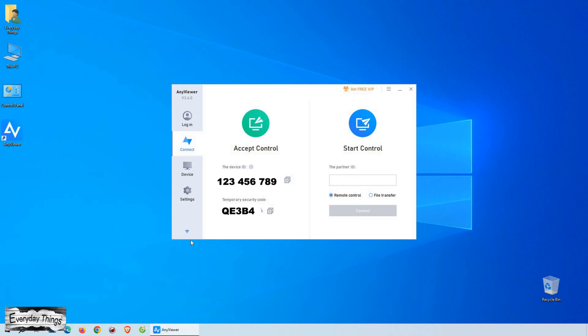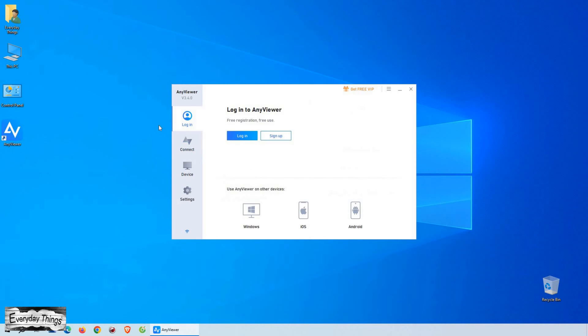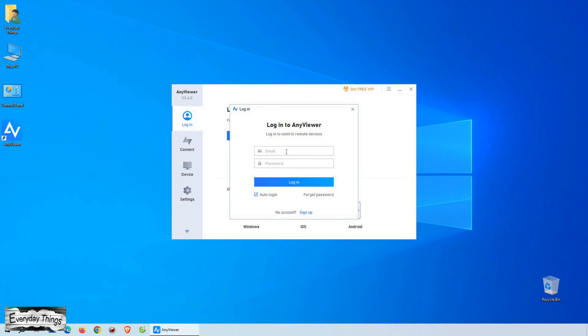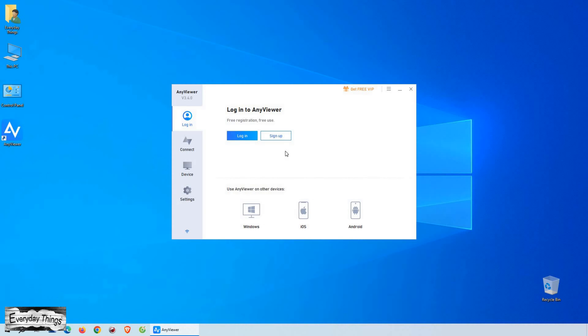Now that AnyViewer is installed on your PC, it's time to create an account. If you already have an account, simply log in with your credentials. But if you're new to AnyViewer, go ahead and click on create account to set up a new one. It only takes a few moments, and once you're done, you're all set.